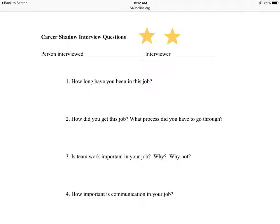Another document you're going to need is the career shadow interview. This is really important because you're going to interview the person you're shadowing — finding out how they got their career, the kind of interview they went through, the college or training they needed, and what they would be interested in doing if they didn't have this career. Please tell the person that this will take about 15 minutes. Ask them what would be the best time of day to do this interview — sometimes at lunch, a break, or later in the afternoon. Do not wait to do this at home.